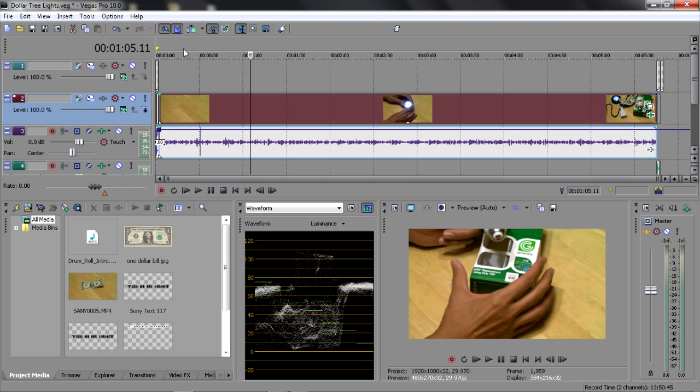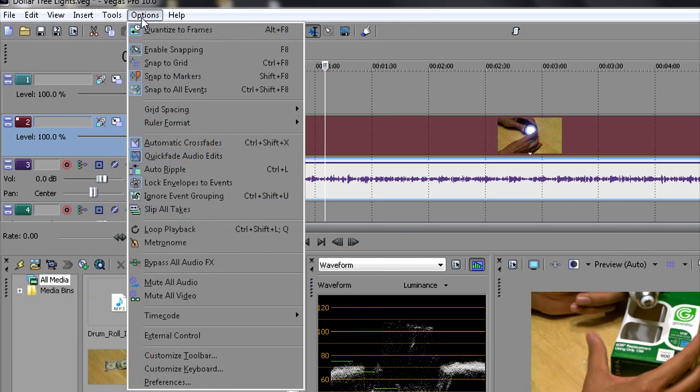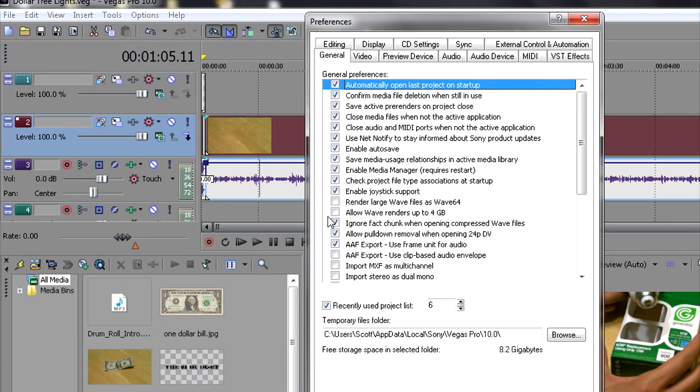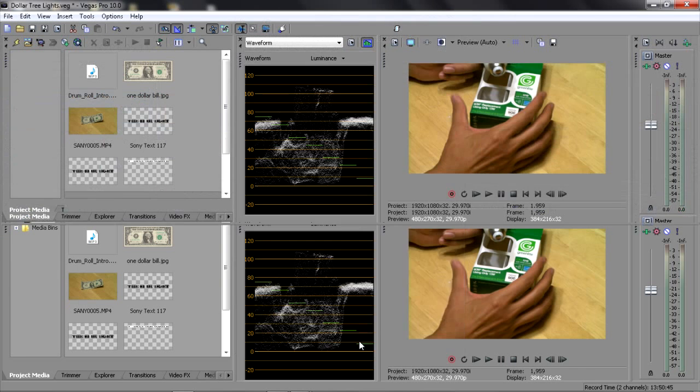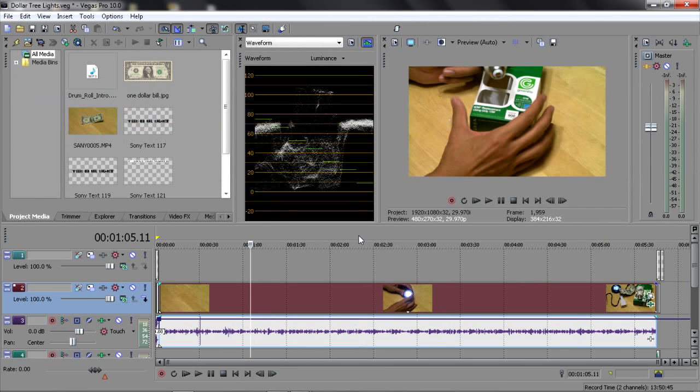If you want to reverse this or get back to the original Vegas layout, I've got the old version here but I'll switch it back to the new version. You can click on Options, Preferences, click on the Display tab, and there's a box right here that says display timeline at bottom of main window. Click that, check it, hit OK.